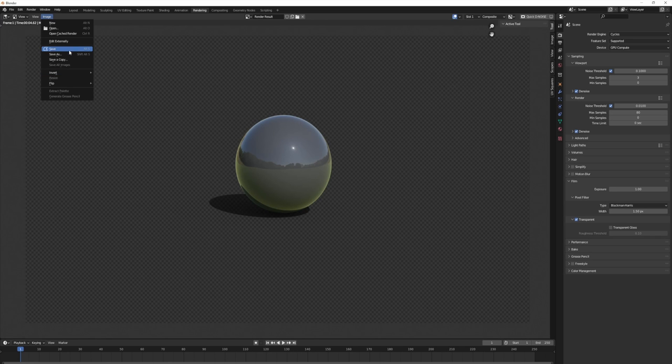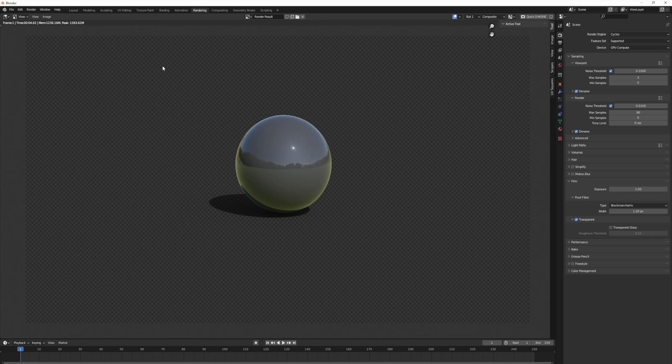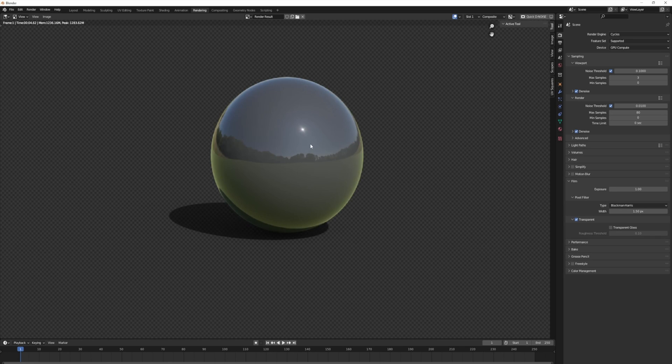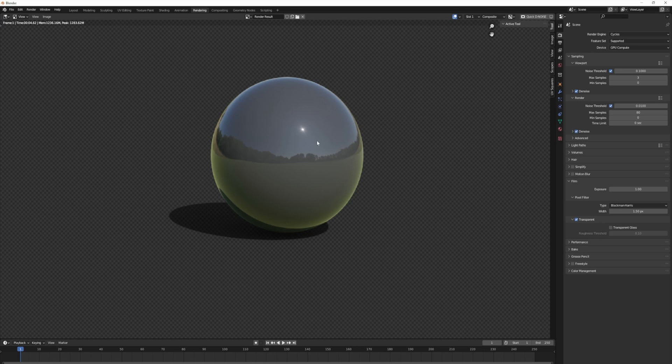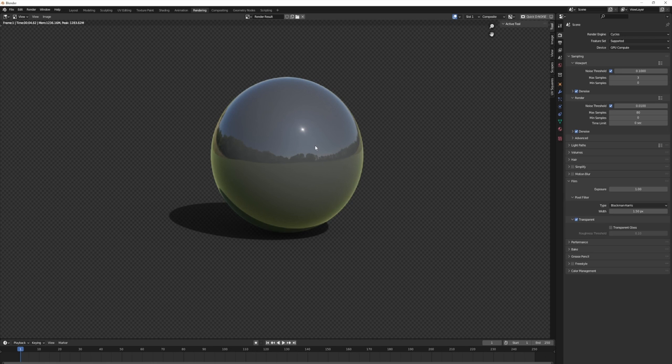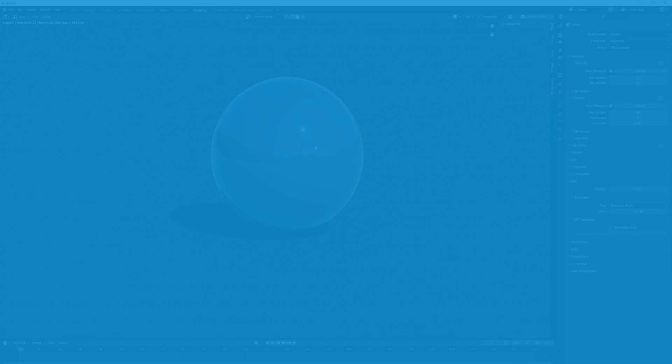We can save this out as a PNG, an EXR, TIF. That's it. That's how you add environment or HDRI textures in Blender. I want to thank you guys for watching. Please leave a like and I'll see you in the next video. Peace.